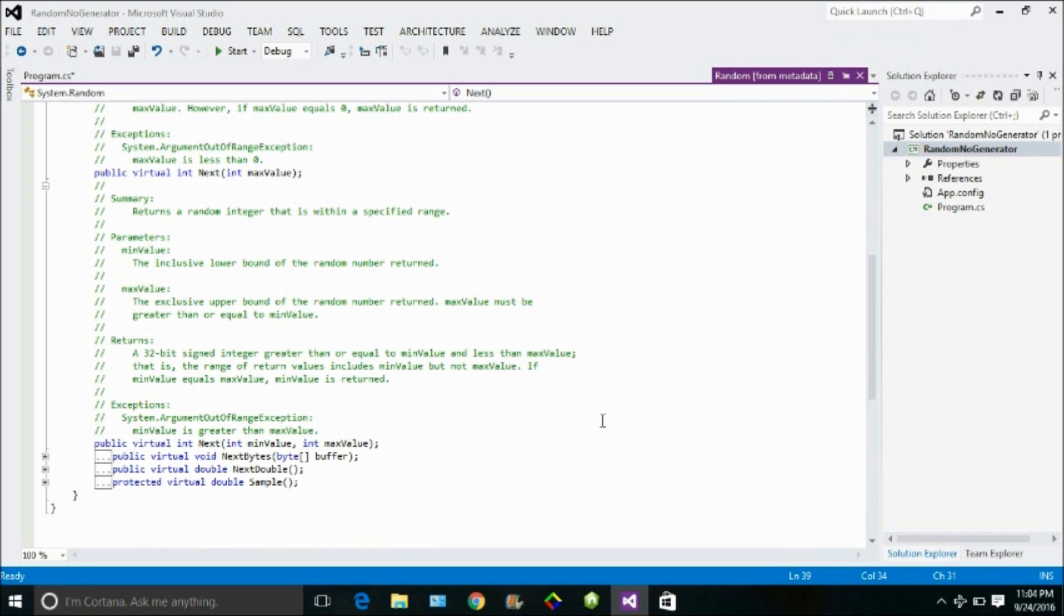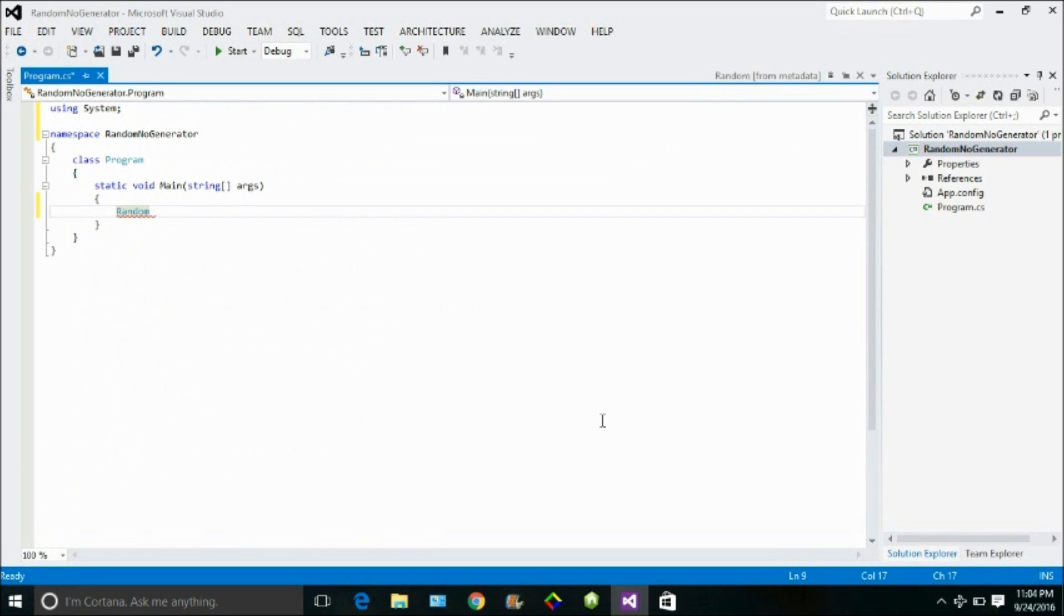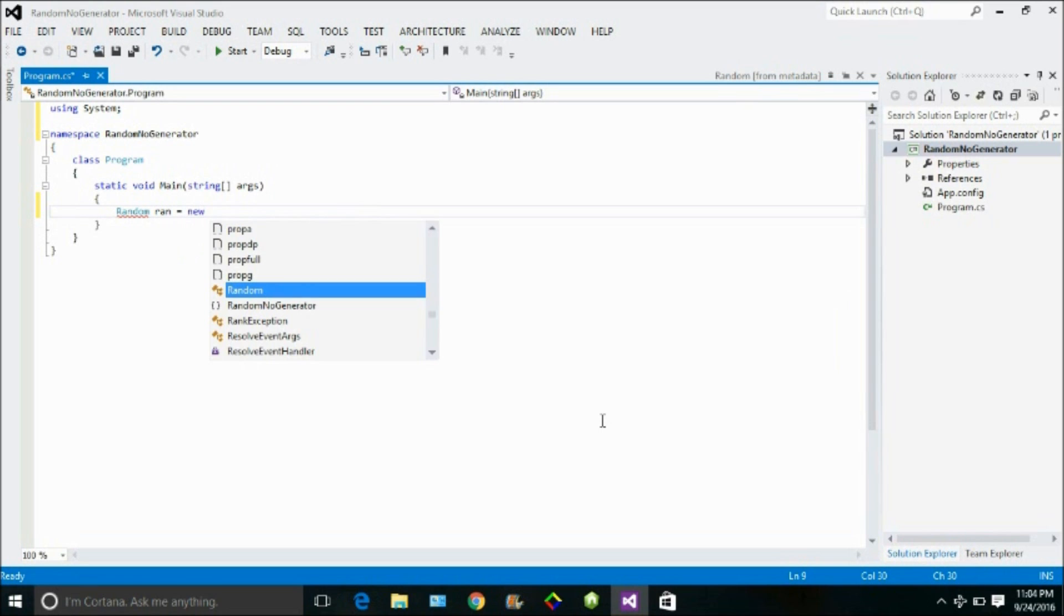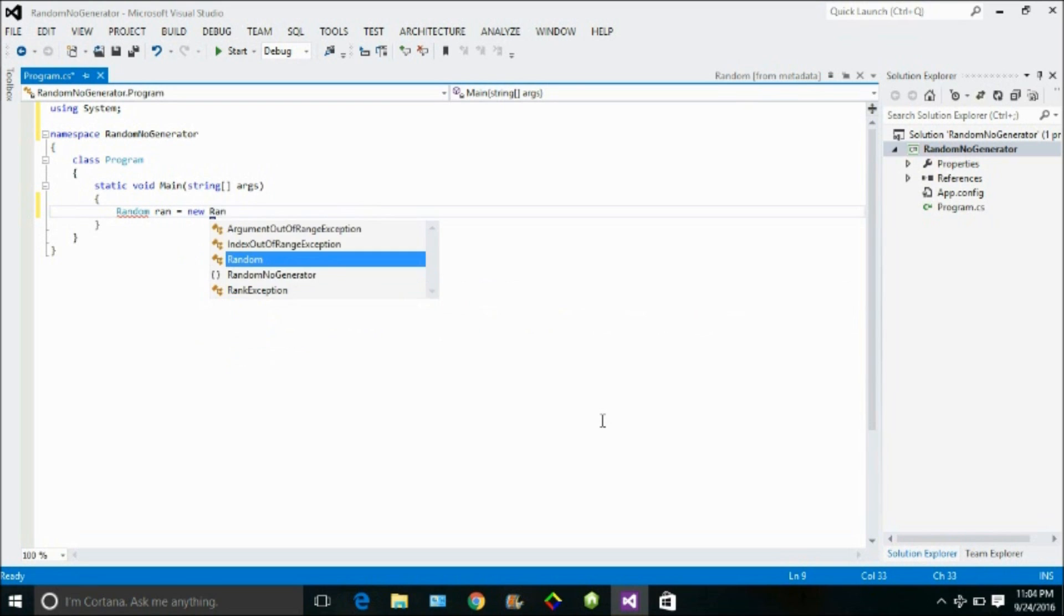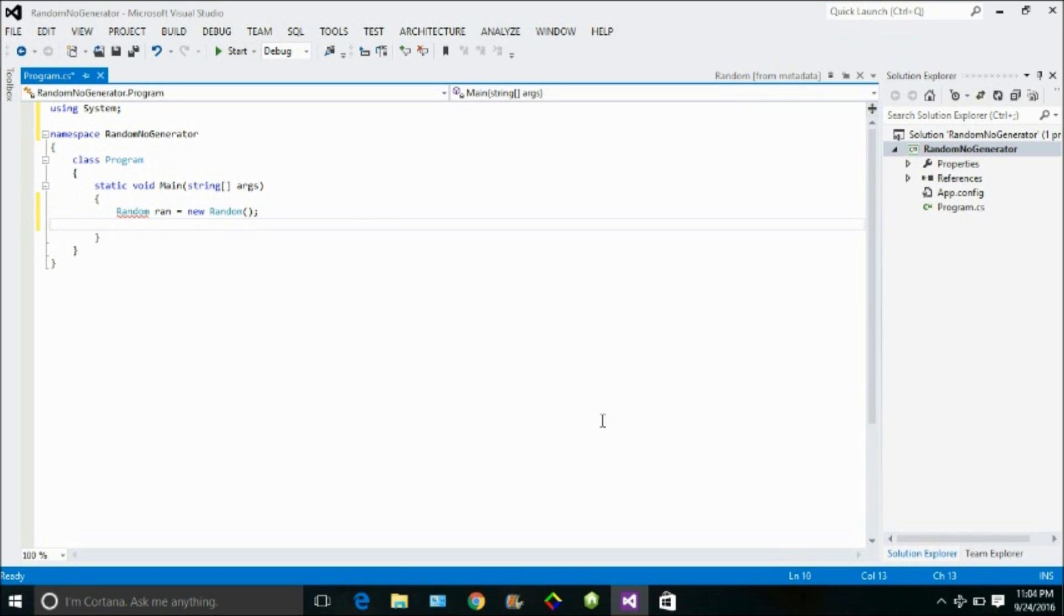Similarly, there are two to three other functions as well you can use. Basically, in this video I am going to quickly show you how to generate simply a random number. To use those functions, I need to create the instance of this class. So let me create an instance, run equals new random.